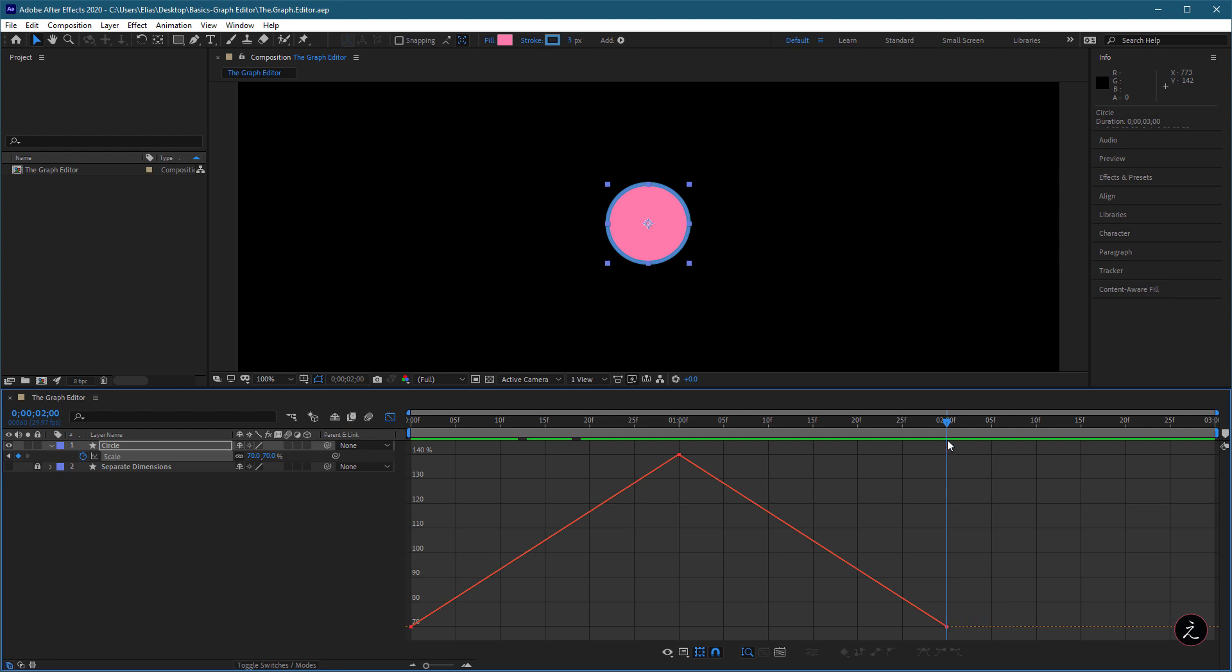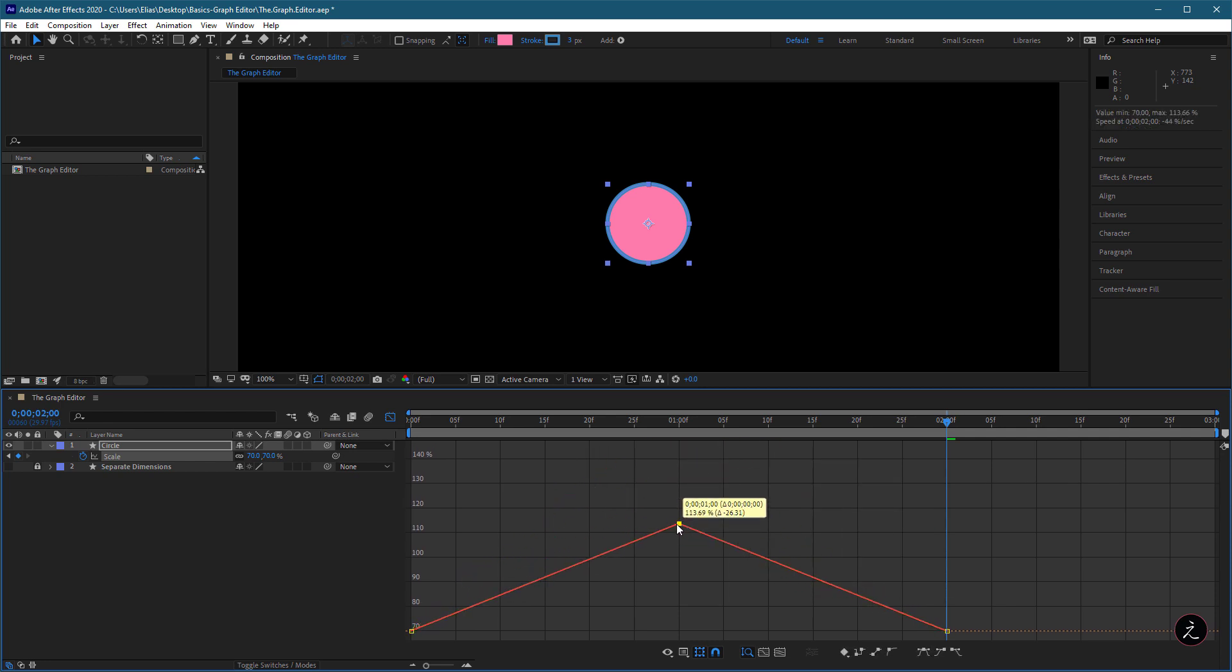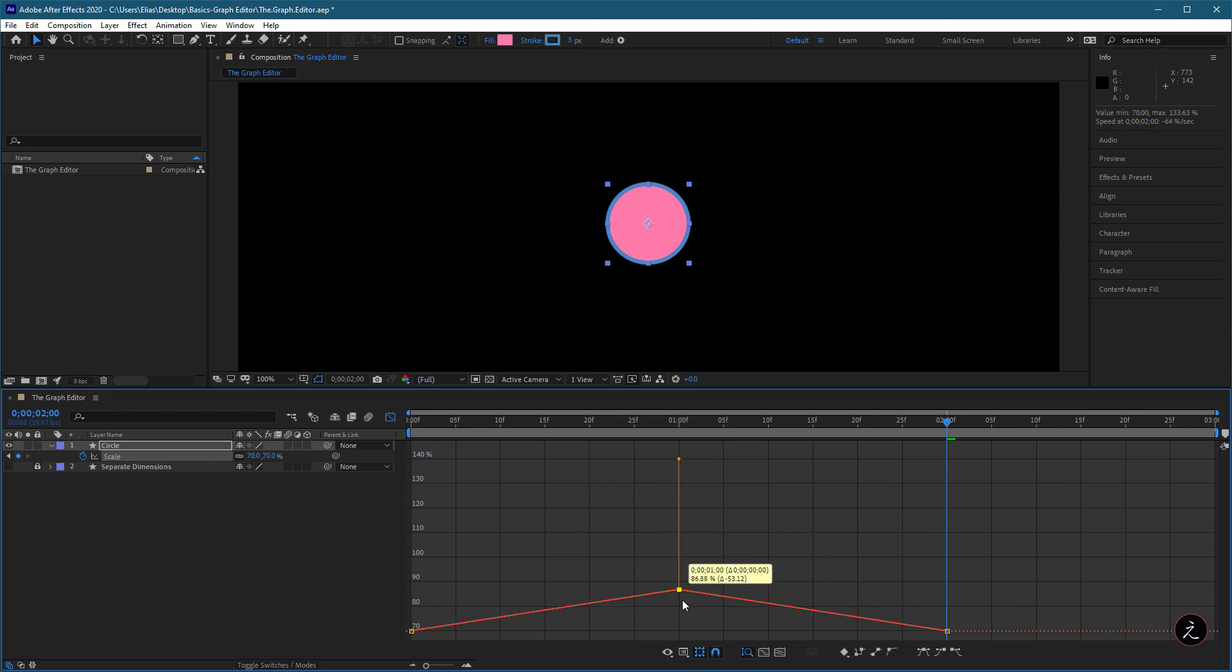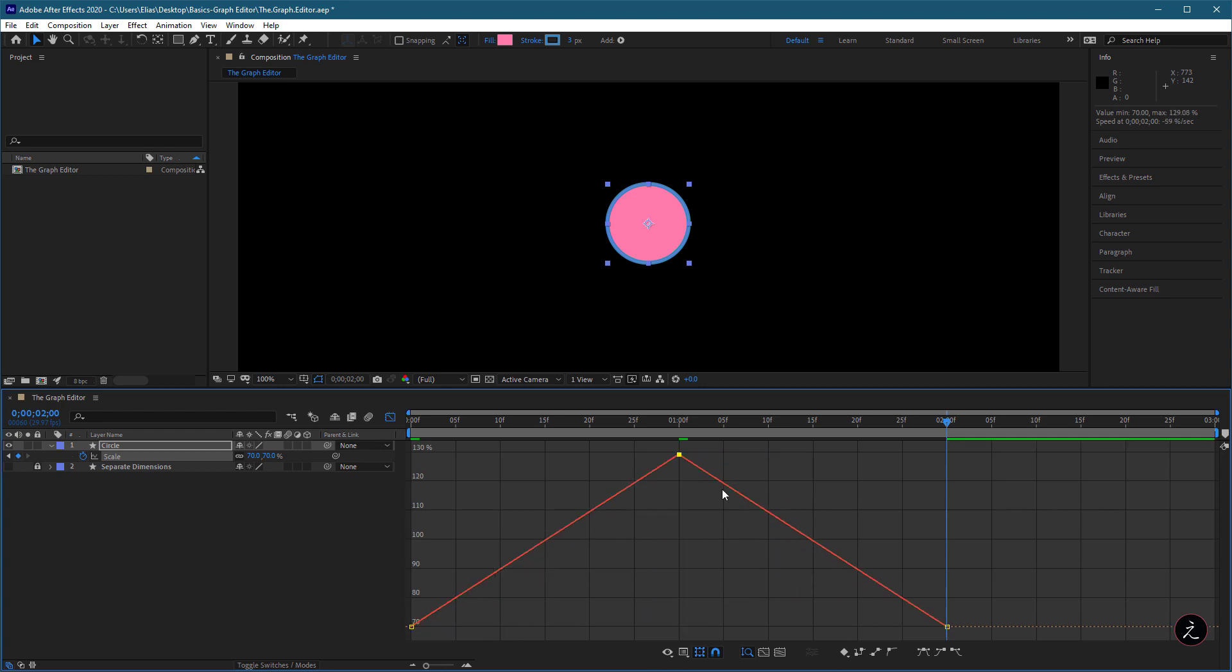To select the keyframe, just click on it with the Selection tool. We can move that keyframe around. We can also hold the Shift key to constrain the movement and snap it along the vertical axis.